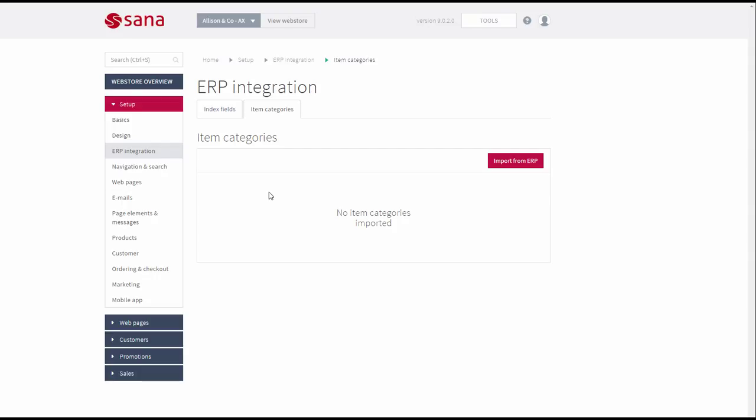Whether you are using item groups or product categories in Microsoft Dynamics AX to classify products, you can import them into Sana Admin to automatically build the main menu for your web store with the products catalog.